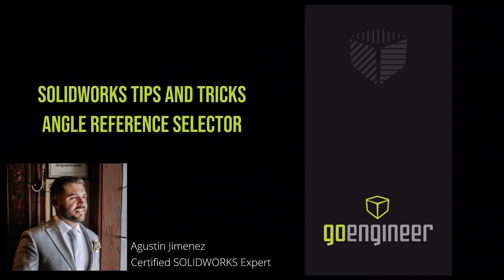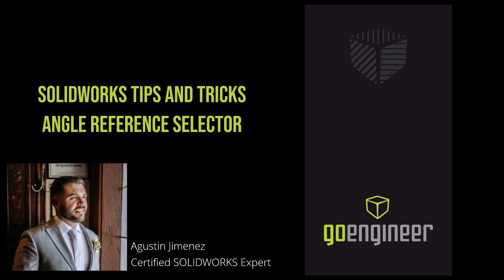Welcome back to the GoEngineer YouTube channel. I'm Agustin Jimenez. Before we get started, make sure to hit that subscribe button if you haven't already.